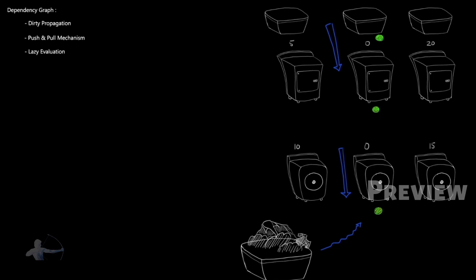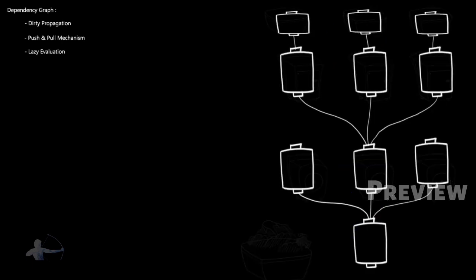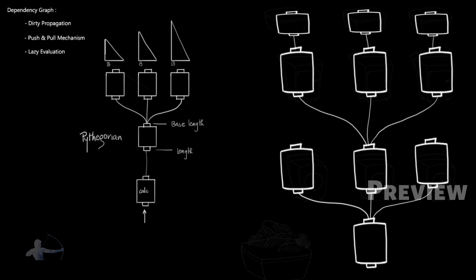By this simple daily life example we got an idea what is dirty propagation and what is push and pull mechanism. And now we will change this daily life example into a Maya example and we will change this graph into a dependency graph of Maya. So we have changed this complete example into a dependency graph of Maya. And consider this dependency graph is a graph of generating three different right angled triangles which share a base.